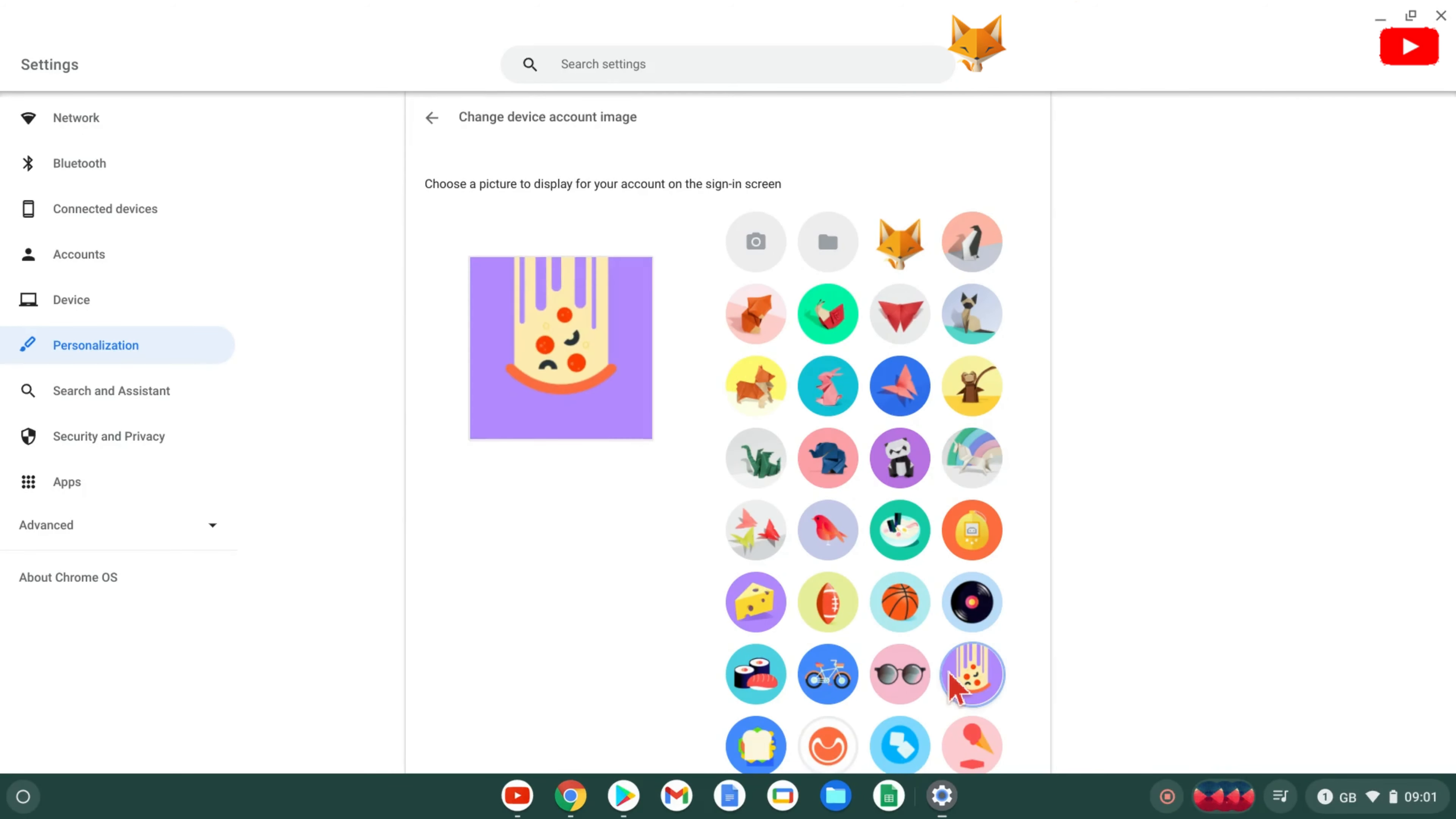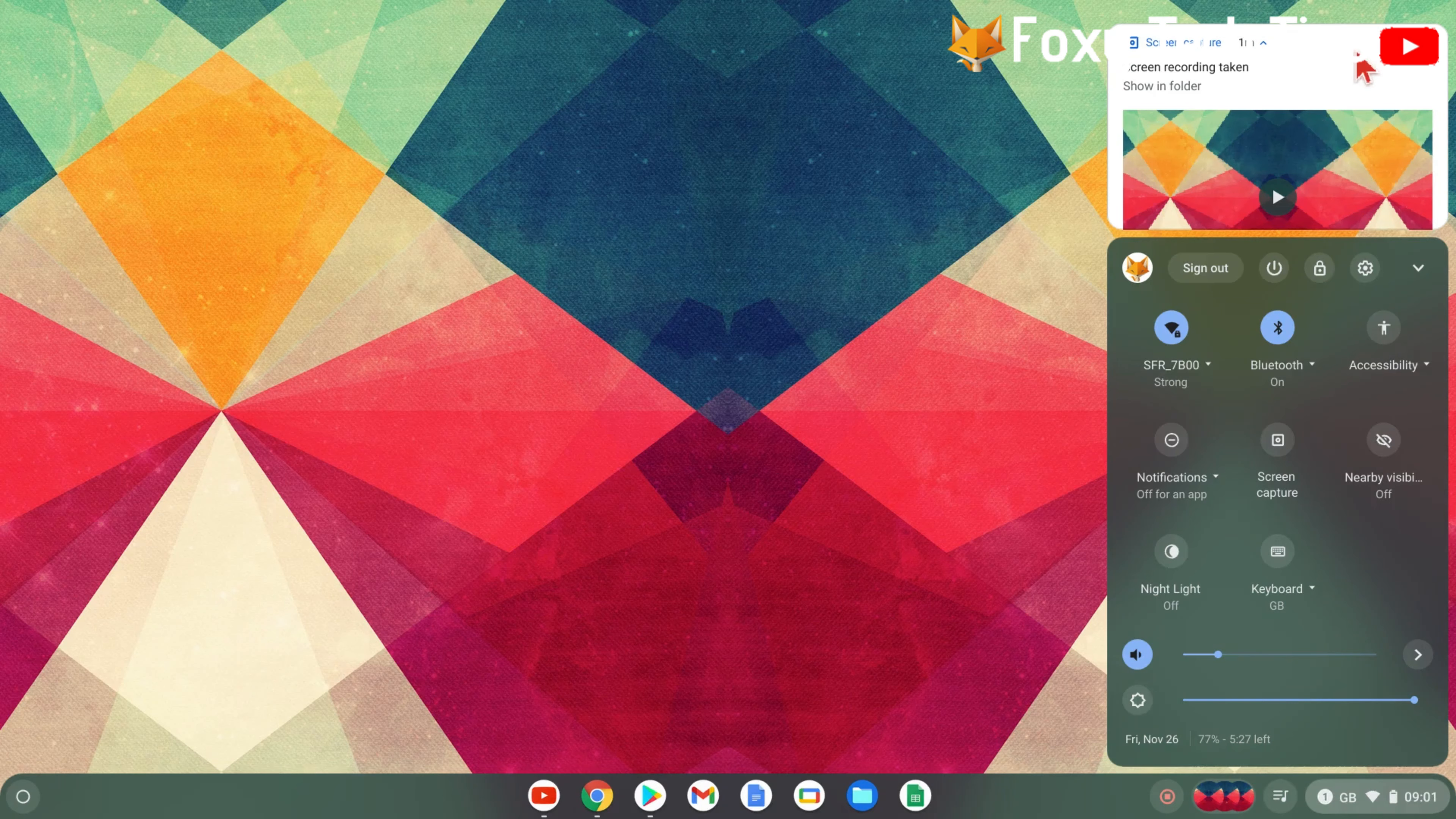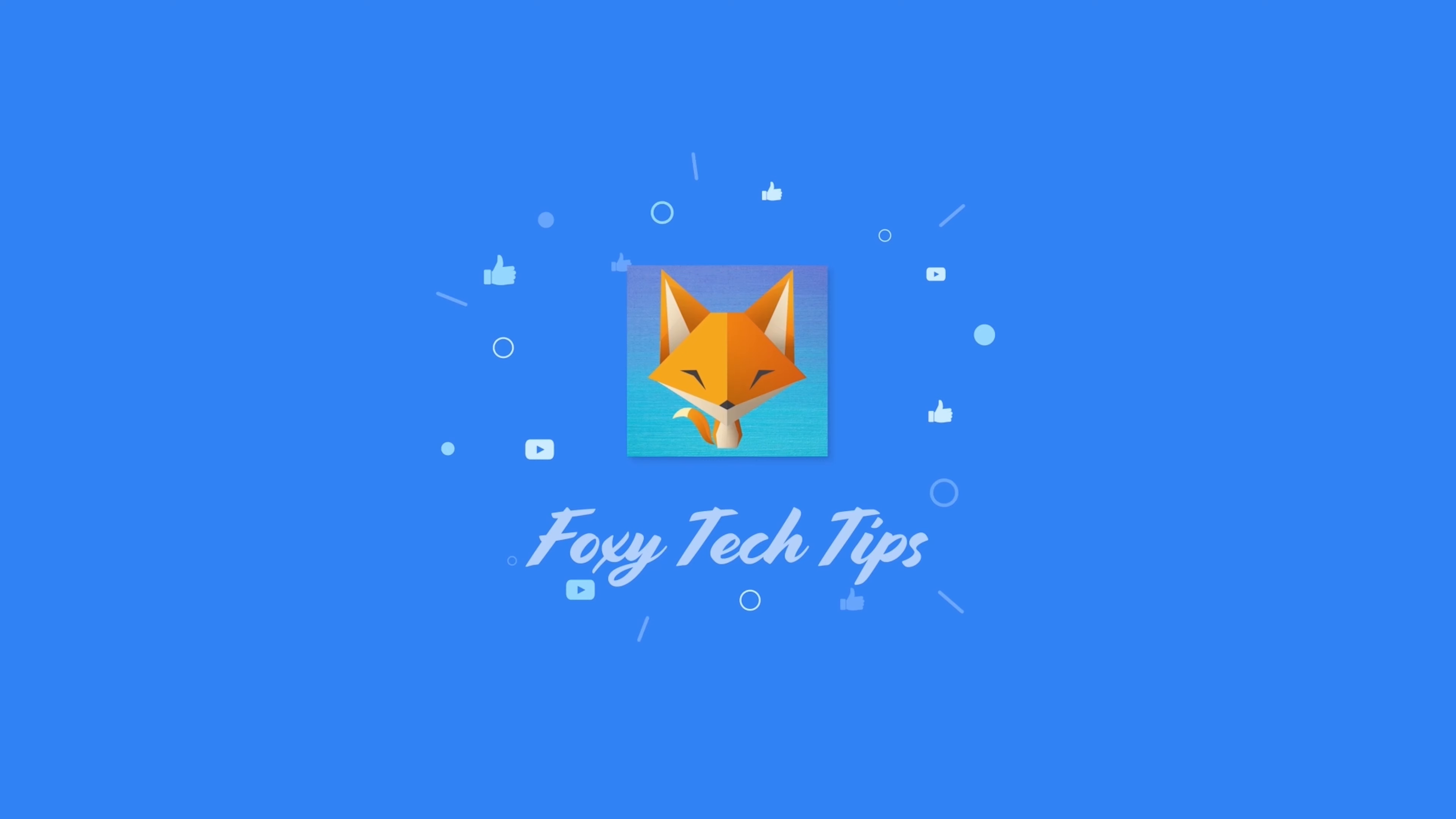And that draws an end to this tutorial. Please like the video if you found it helpful and subscribe to Foxy Tech Tips for more Chromebook tips and tricks. I'll see you next time.